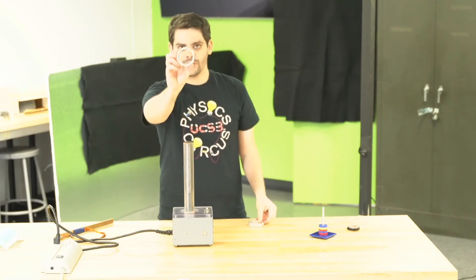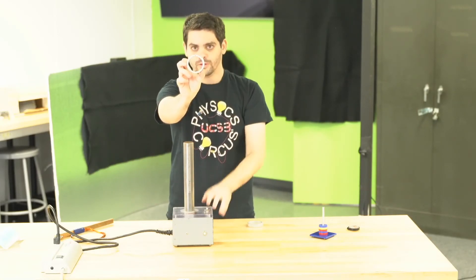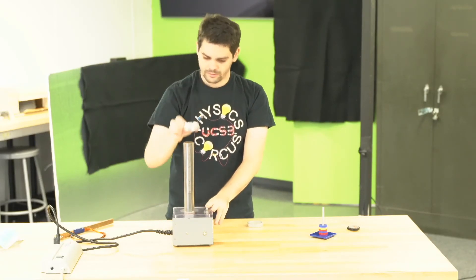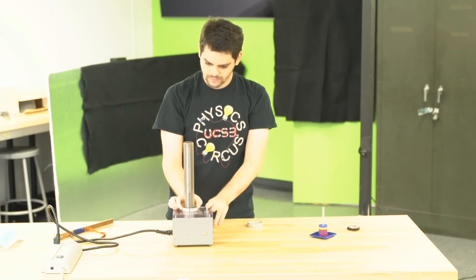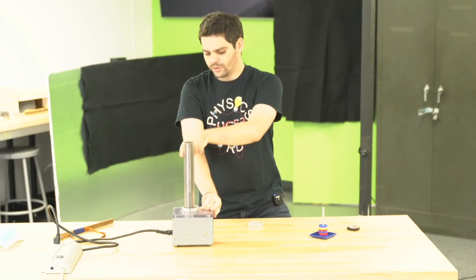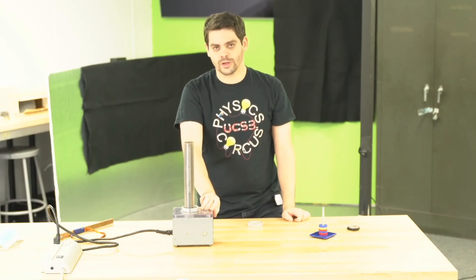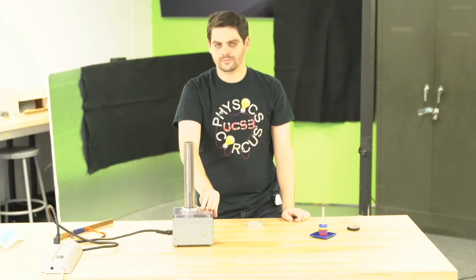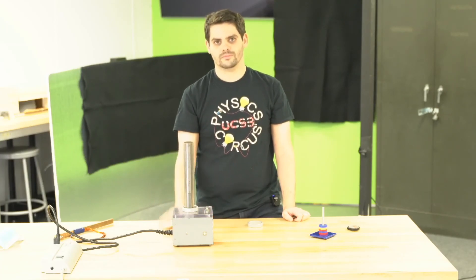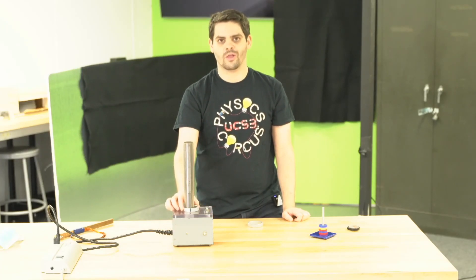But in this one, because there's a break in the ring, I turn on the current—no current flows, no magnet is created, and the ring is not launched.